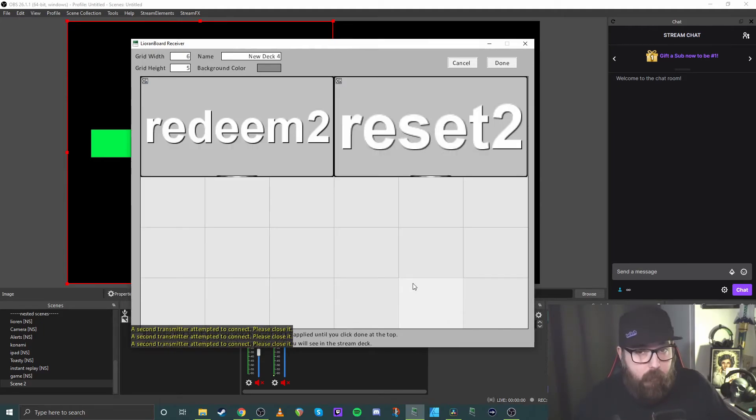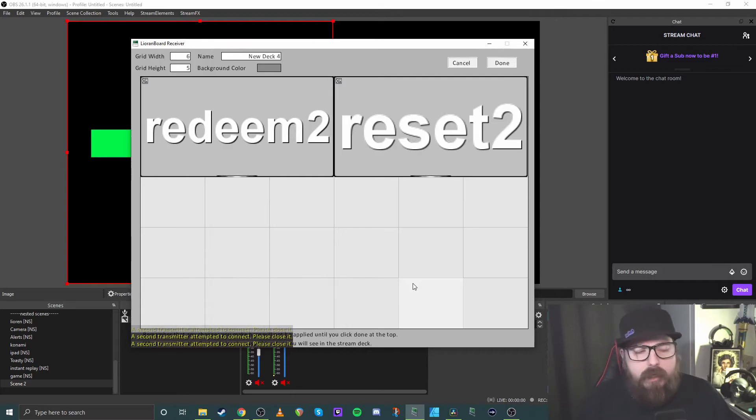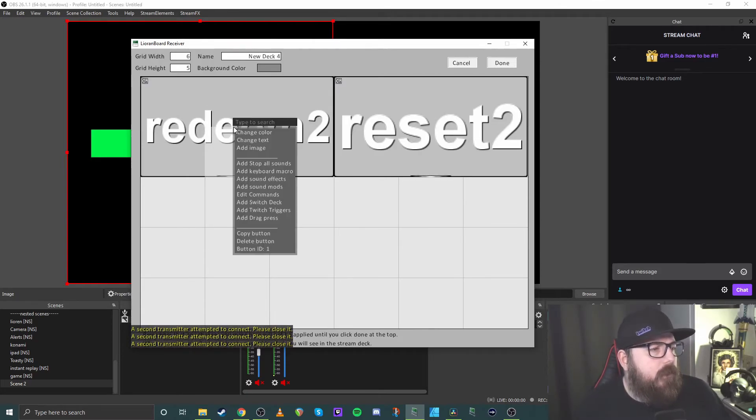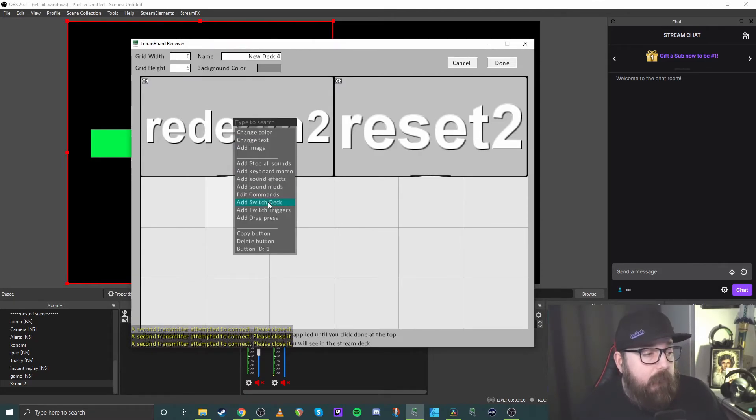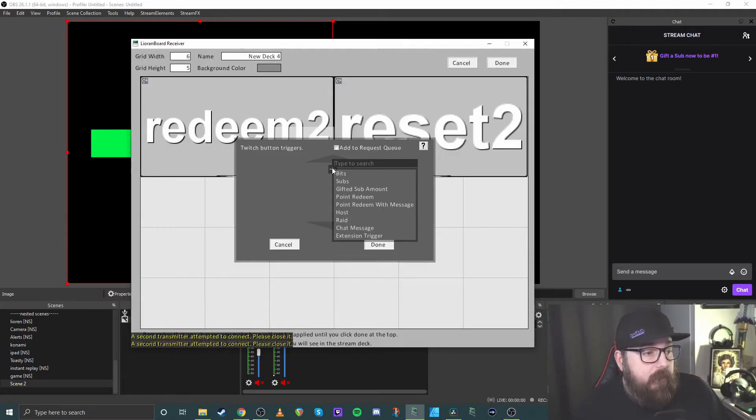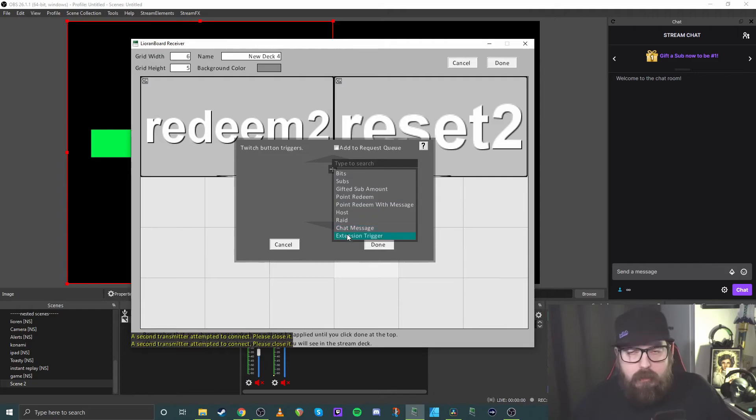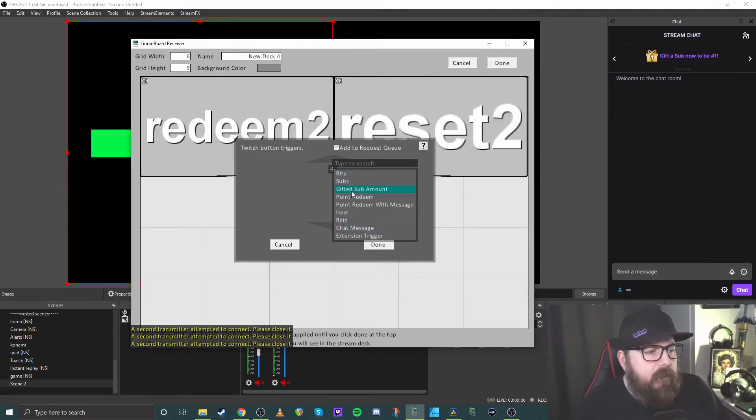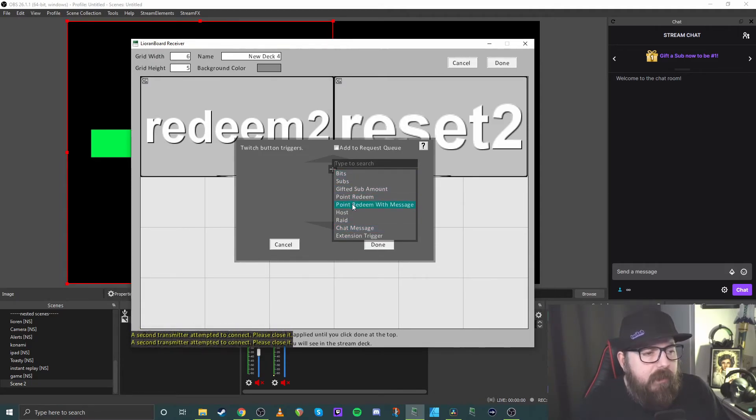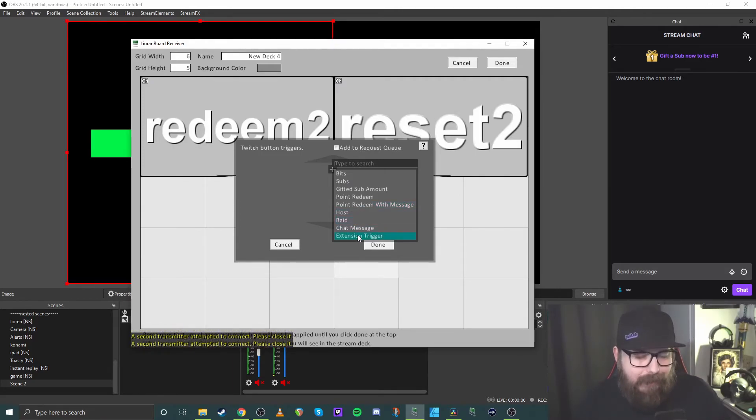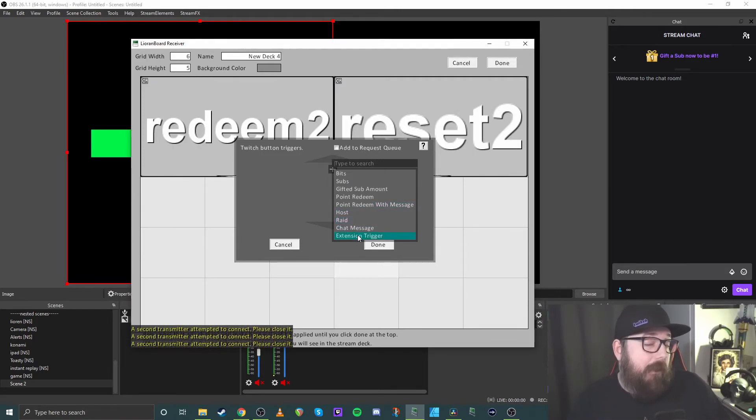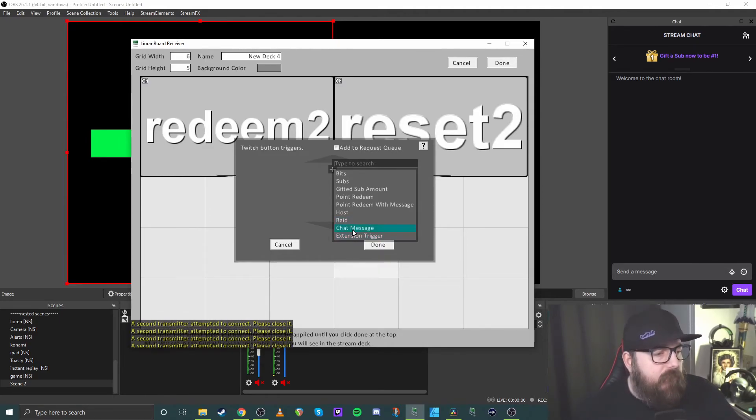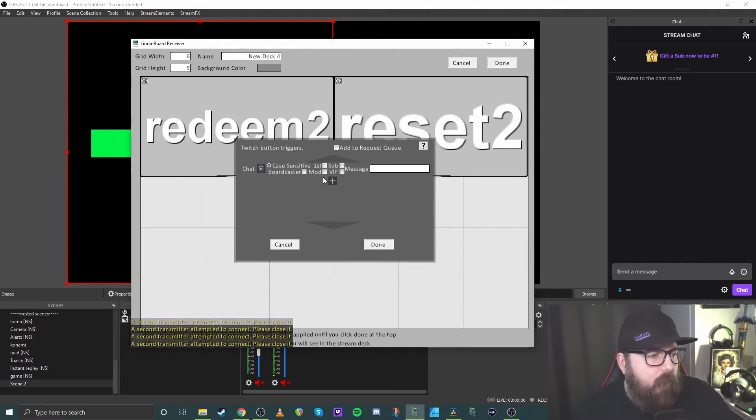So that's the button set up. Now it's just the triggers with Twitch. So what I'm going to do is if we go to our, the right click on the buttons again, add Twitch triggers, hit the plus sign. I'm going to do this as chat message. As you can see, you've got all these options, however you want to do it. The bit subs, gifted, point redeems, hosts, raids, chat messages, or extensions. I'm not really played with them yet, but we will. But we'll do it for a chat message for now.